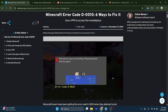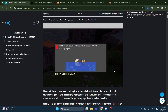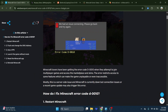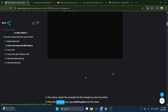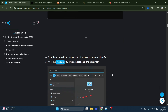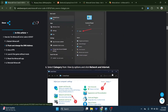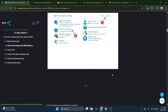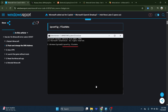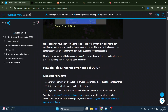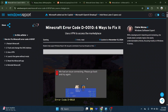Start with some basic checks. Make sure your Minecraft game is fully updated to the latest version. This applies to both the Bedrock Edition and the Minecraft Launcher. Older versions are sometimes blocked from accessing the Marketplace.